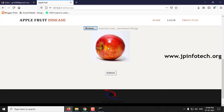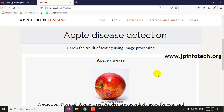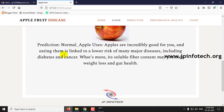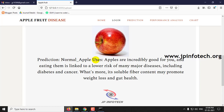You can preview the image here and click submit. Here is the result of testing using image processing — the prediction is normal. So this is a normal apple, and here you can see the uses of apple.